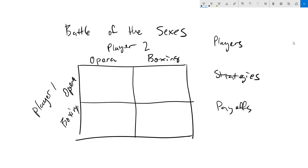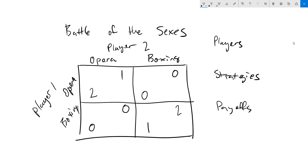First and foremost, both players want to actually meet up, and if they end up at different locations they will get no utility out of it. So if player one goes to opera and player two goes to boxing, they both end up with zero utility, and likewise if player two goes to opera and player one goes to boxing, again we end up with zero and zero. If they do actually end up at the same location, they'll both get some utility, but one of the players enjoys opera a bit more than the other. Player one will get two utility out of opera, player two will get one utility. If they both end up at boxing, then player one only gets one utility whereas player two gets two utility.